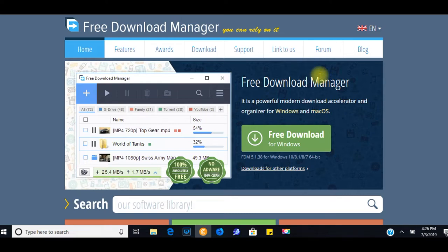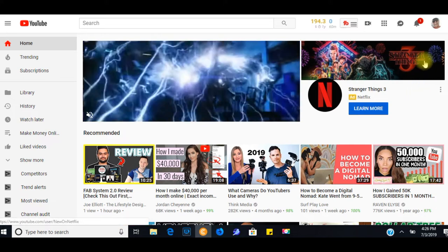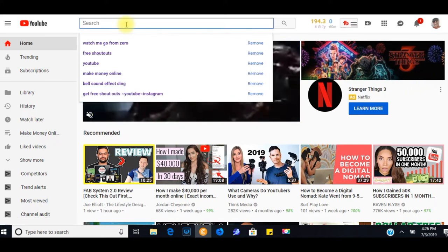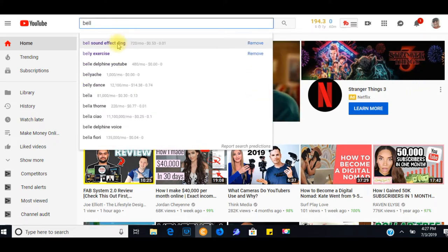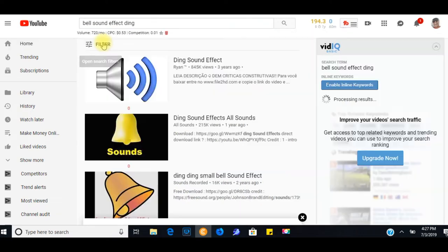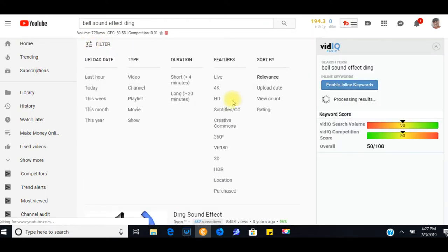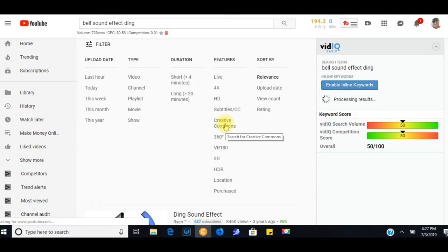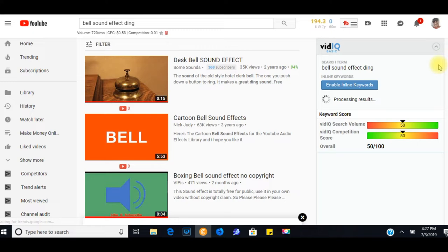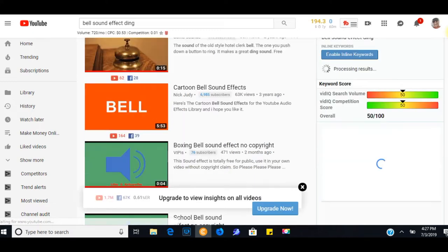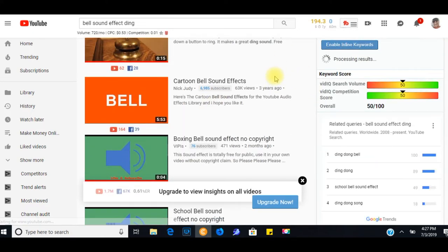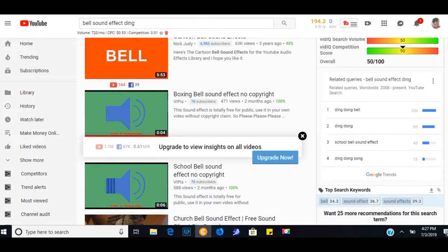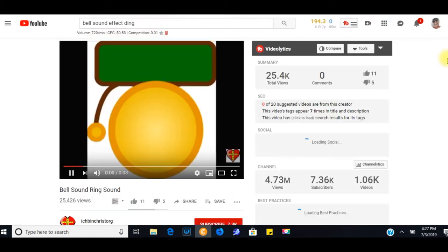And let's go ahead and go to YouTube. I'm on YouTube, and I want a bell sound. Bell sound effect ding. And I want to filter. Click on filter. And I want to click on creative commons. And creative commons pretty much allows me to use whatever I find under creative commons with what's called attribution. And this is the bell sound that I used. There it goes. If you heard it, I hope you did.